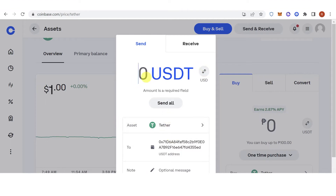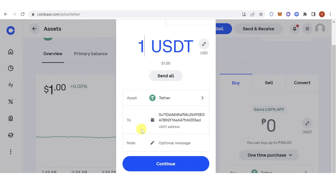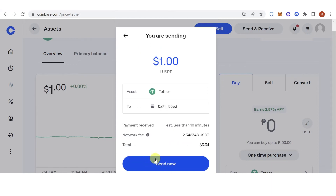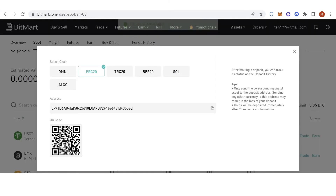Type the amount of USDT you want to send — for example, 1 USDT — then click 'Continue' and click 'Send'. Once you have sent the USDT, wait for the transaction to be completed and go back to Bitmart.